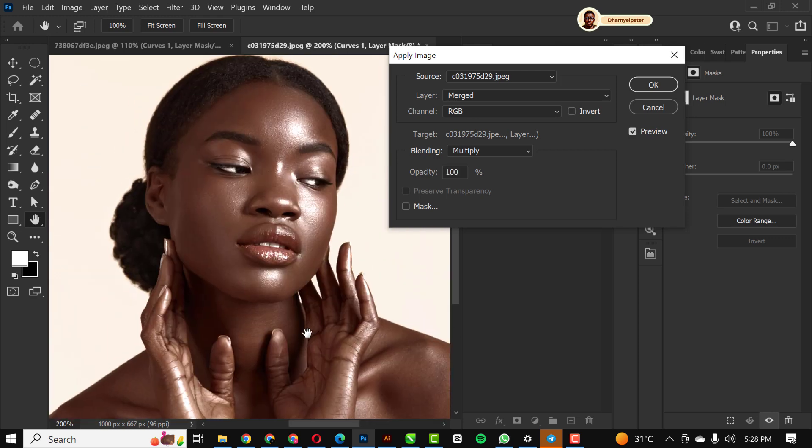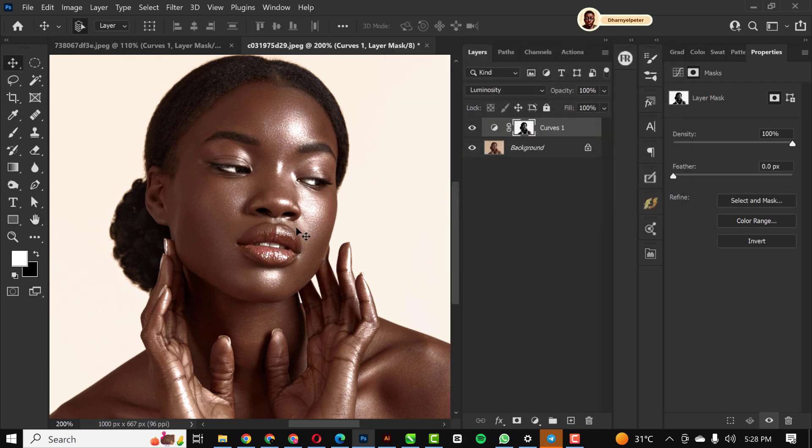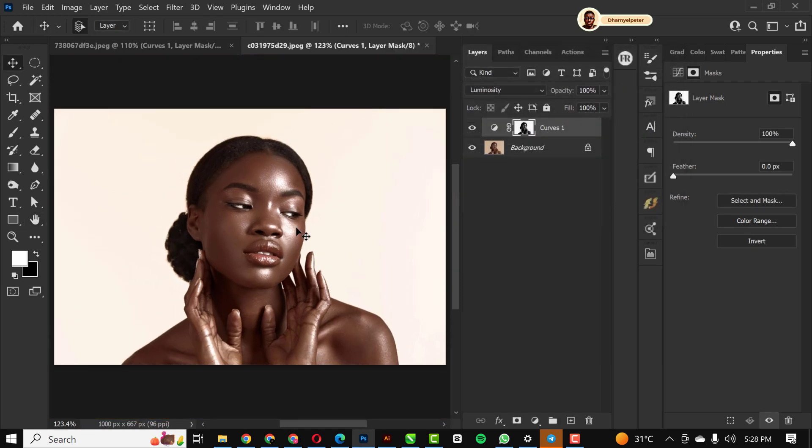I'm just gonna click OK like this. Great, so you can see how beautiful the effect is here and also here too.